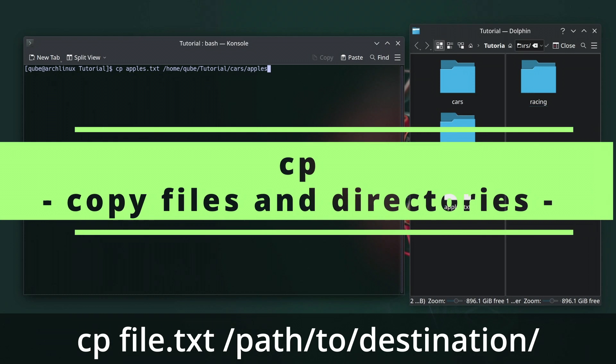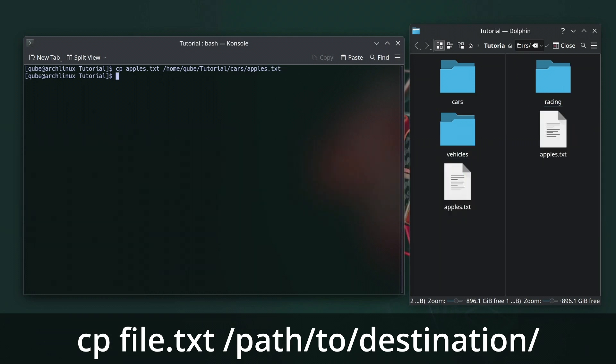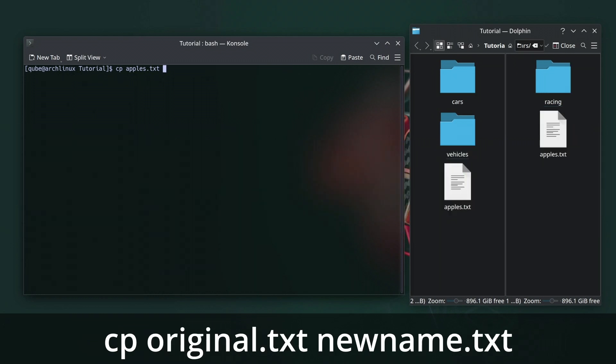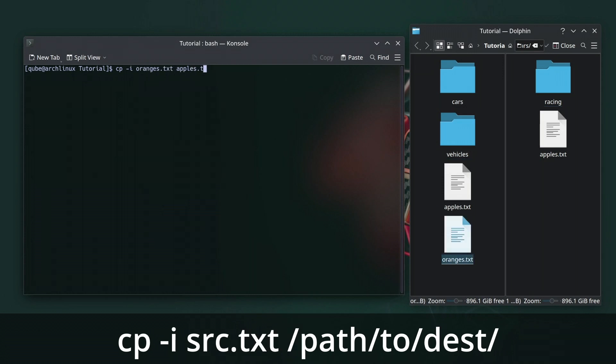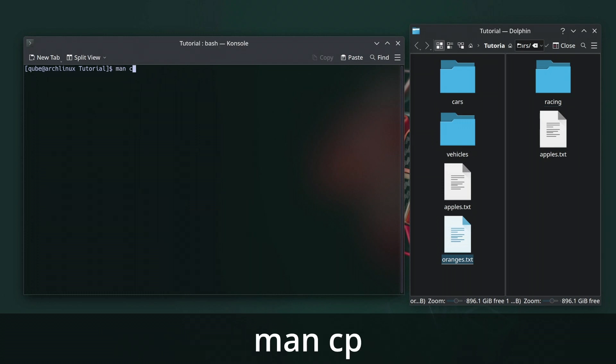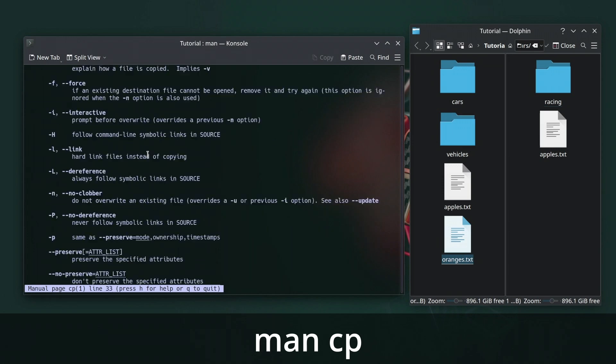The cp command in Linux is used to copy files and directories from one location to another. You can copy a file and rename it. Copy a directory and its contents to another location. r means recursive. Copy with confirmation before overriding existing files. i means interactive. Use the man command for more details on this command.